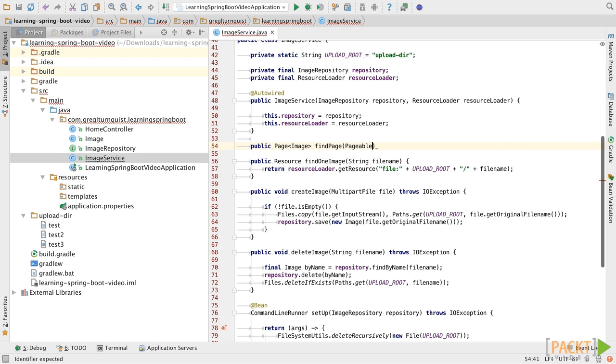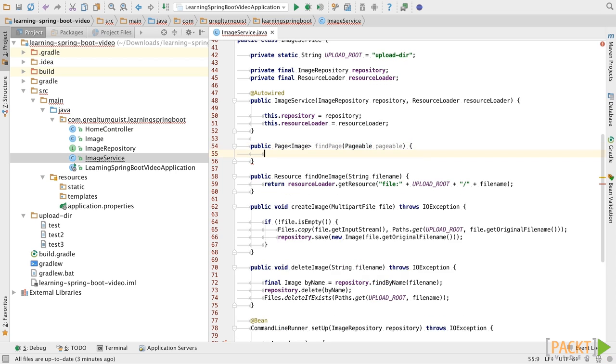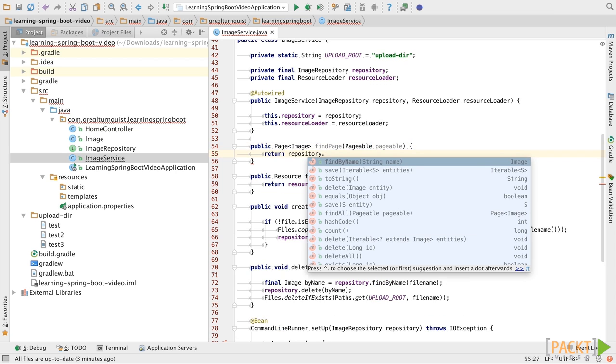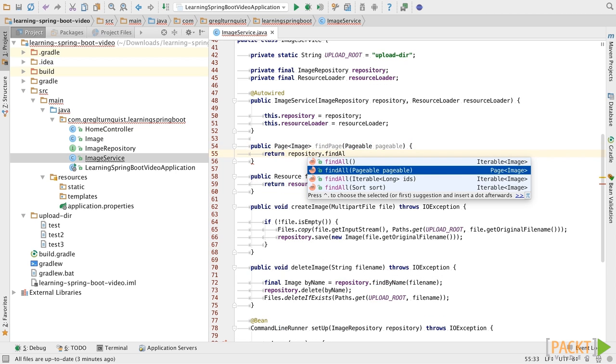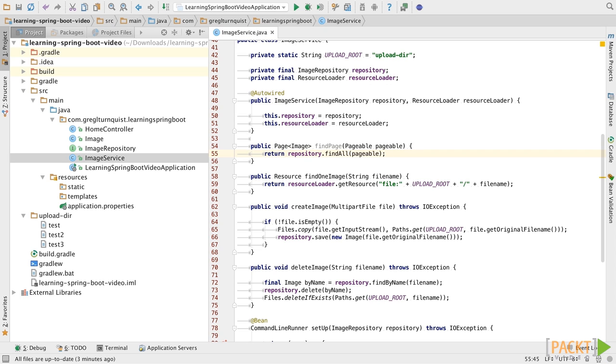Now, there's a query type called a pageable that we'll use here as our input criteria. You'll notice that the repository comes with a find all pageable option. Now, we'll see exactly how to submit these pageable options a little further on in this video.